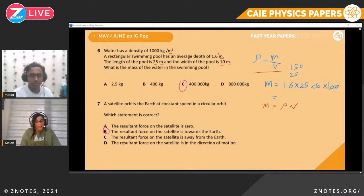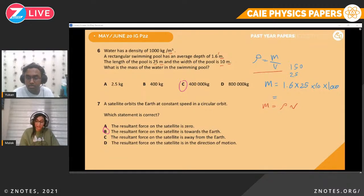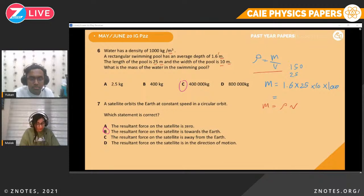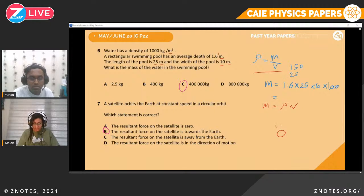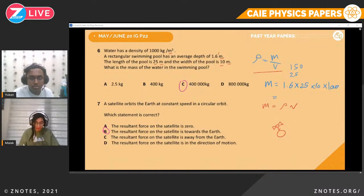Question seven. A satellite orbits the Earth at a constant speed in a circular orbit. Which statement is correct? The horizontal force on the satellite is not zero — there is gravity acting on everything around Earth. So the resultant force on the satellite is towards the Earth. The answer is B.